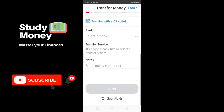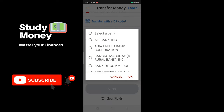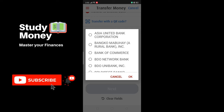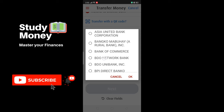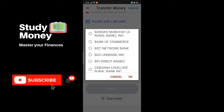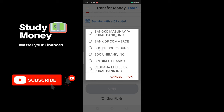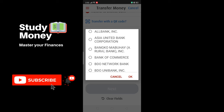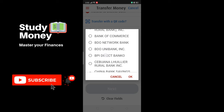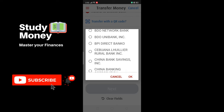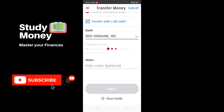If you scroll down a little bit more, it will ask you to select a bank. In this example we will choose to send money to a BDO account. Typically a BDO account has 12 digits. As you can see, there's AllBank, AUB or Asia United Bank, Bank of Commerce, and BDO Unibank Inc. Tap that and hit OK.